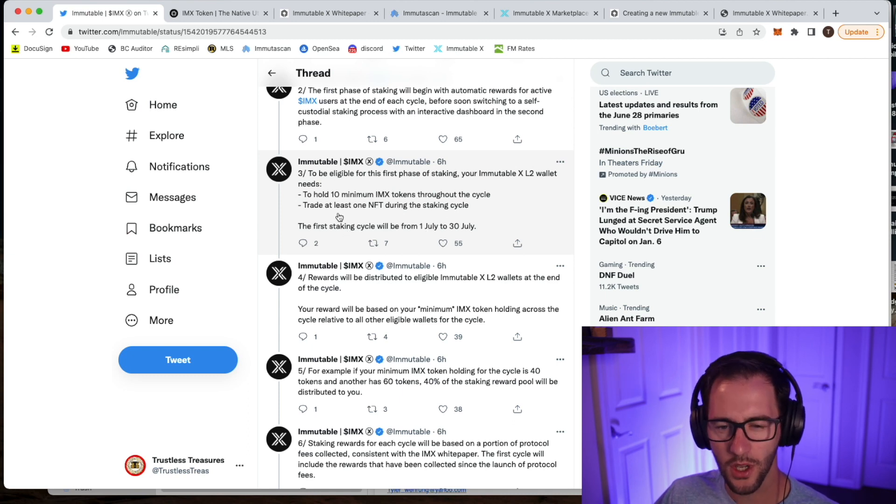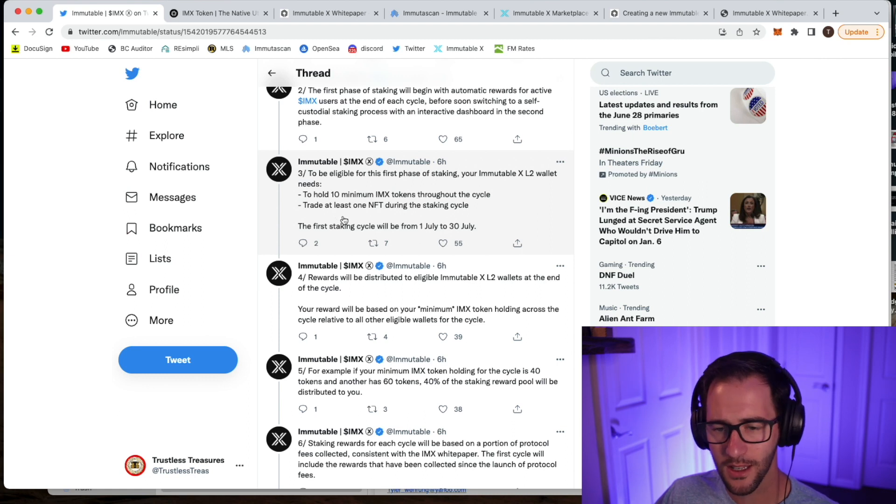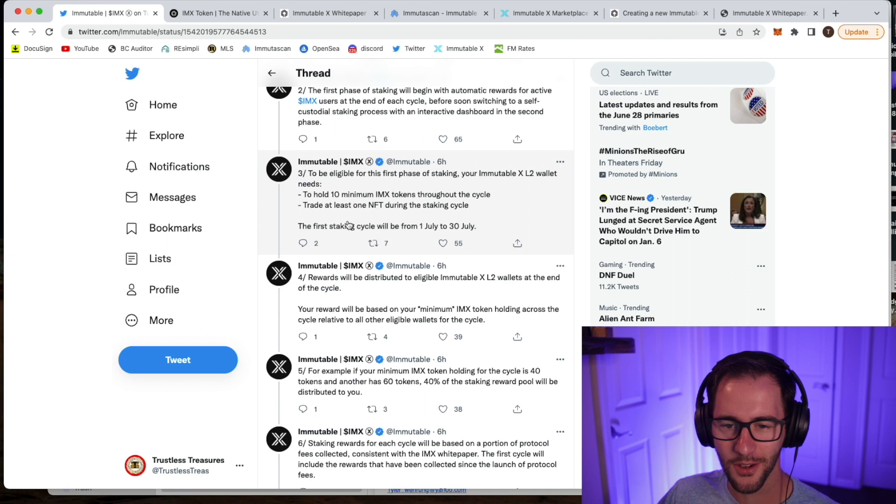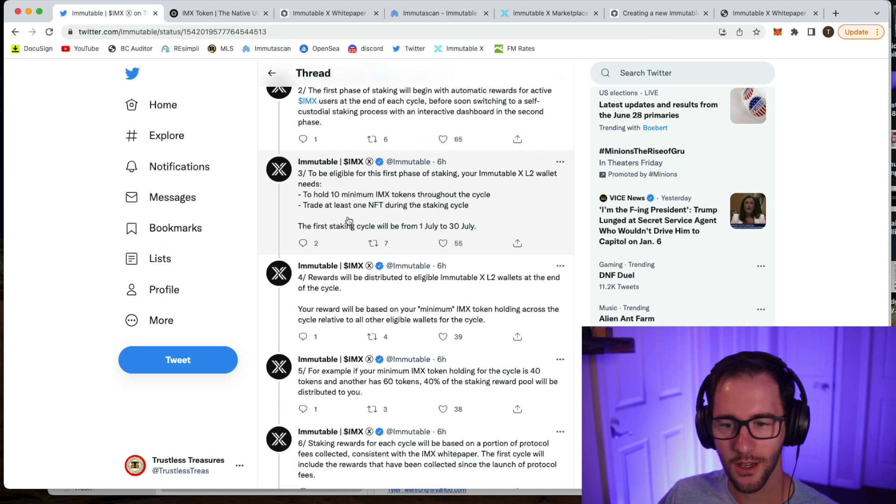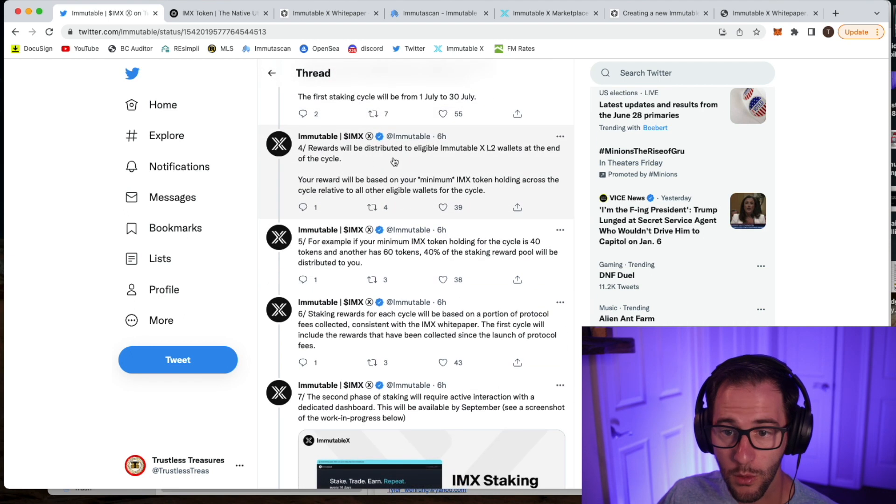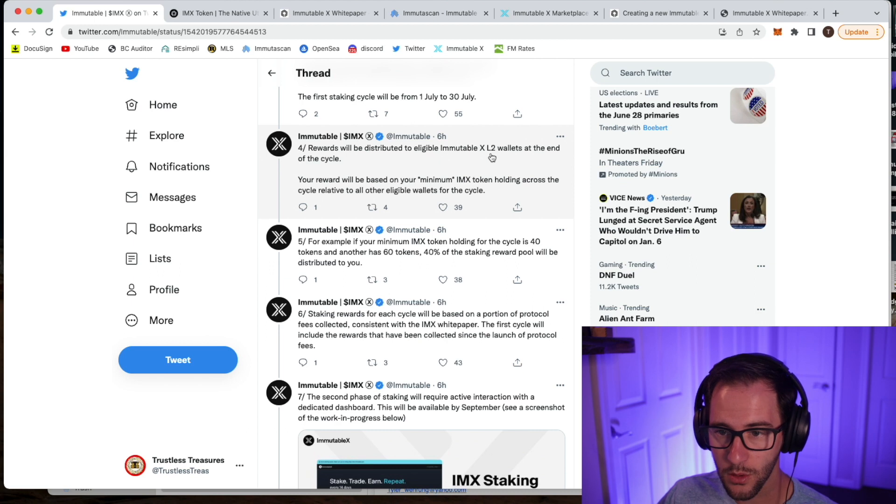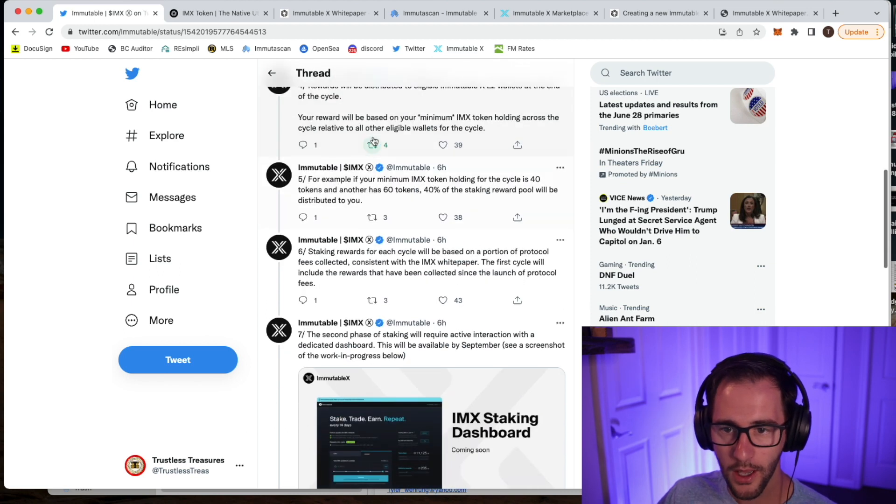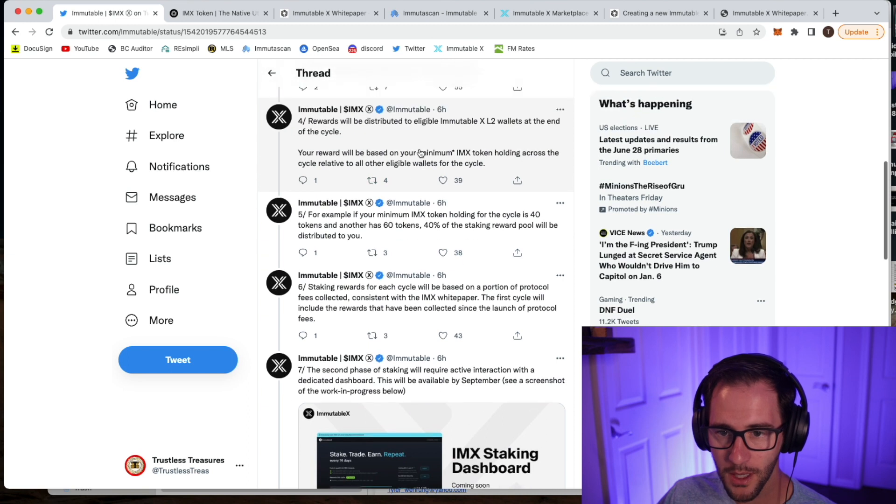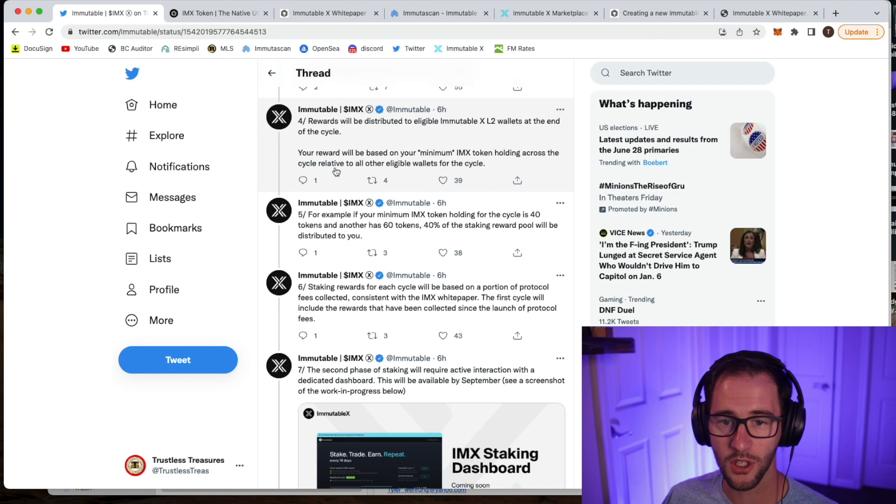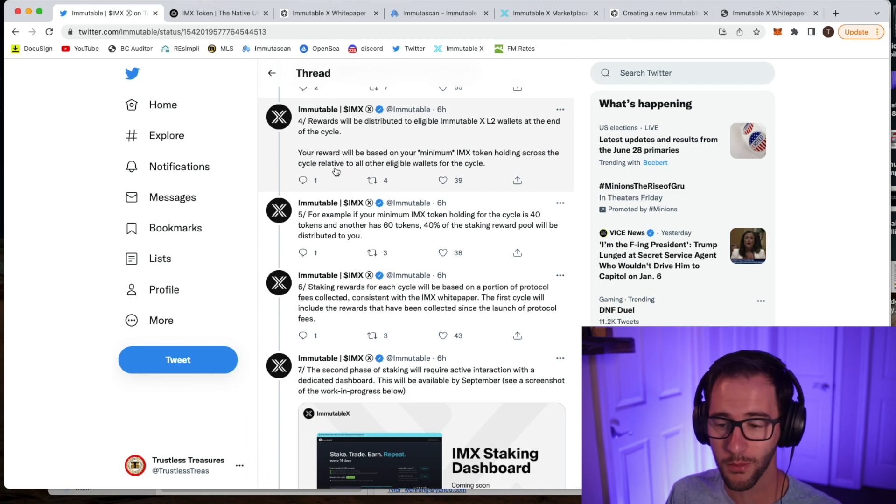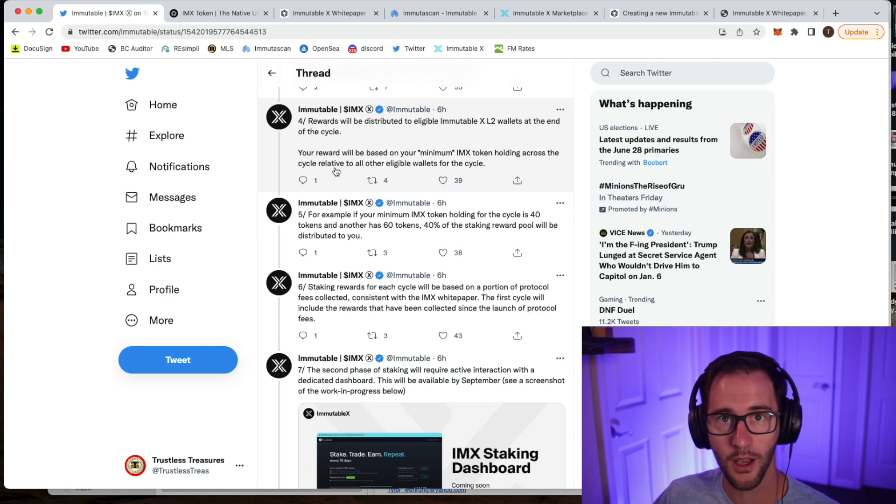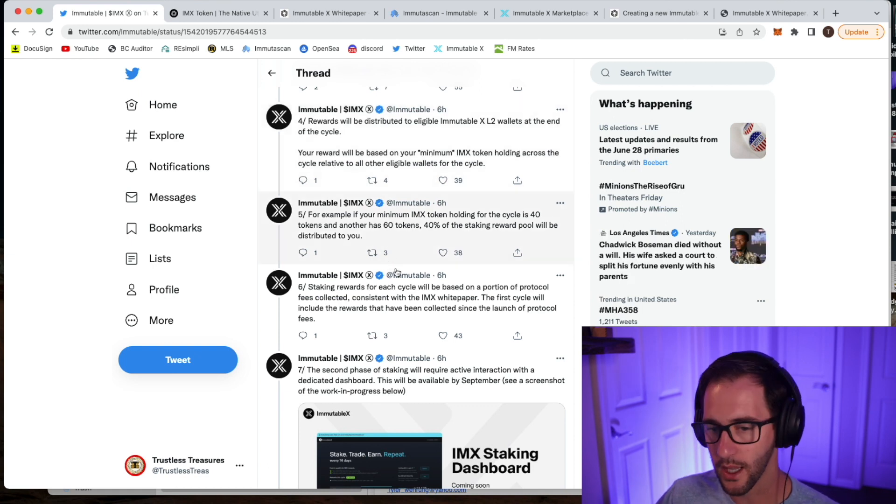You do have to trade at least one NFT during the cycle, which is a little strange. It didn't sit well with me at first, but I'll tell you a little bit more about that and how we might get around that going forward. So rewards will be distributed to your eligible wallet. So whatever wallet you're holding that in, that's where you'll get your reward. It'll be based on your minimum IMX token holding relative to other wallets. So basically, your percentage of the total pool or the total people staking is the percent of the staking pool that you will be eligible for.